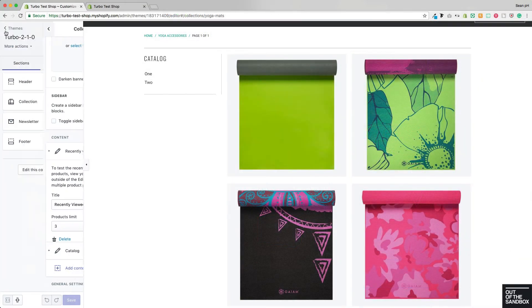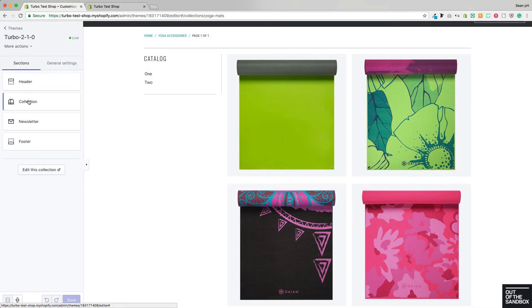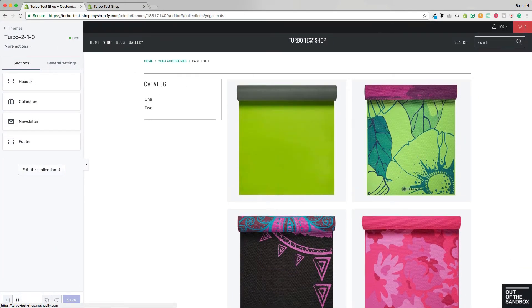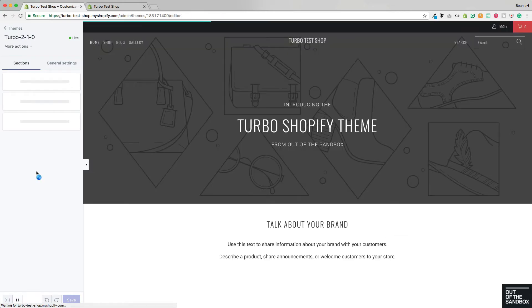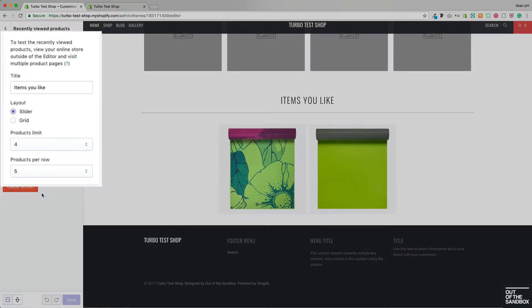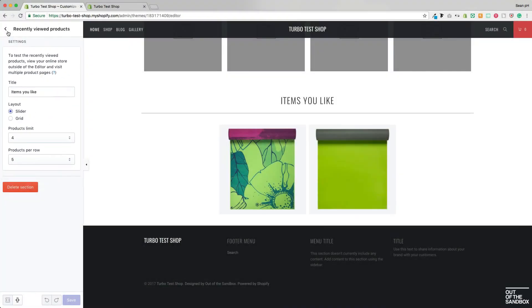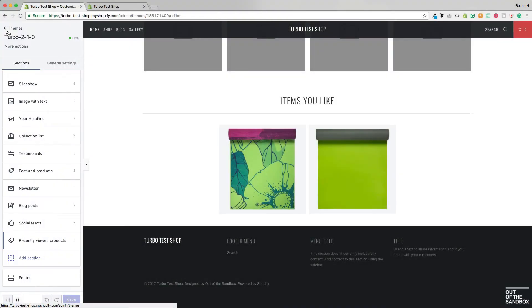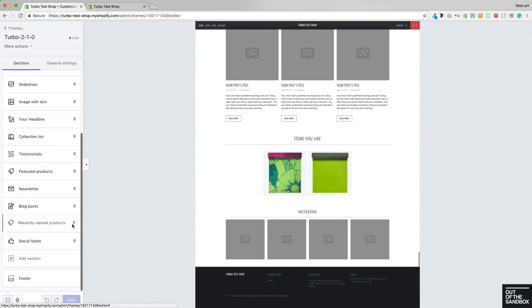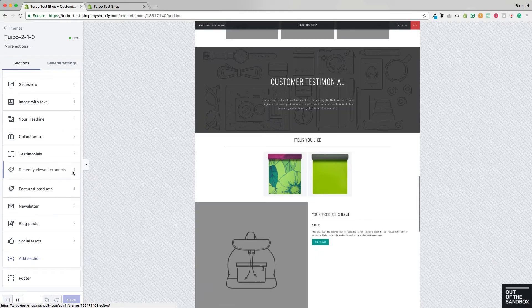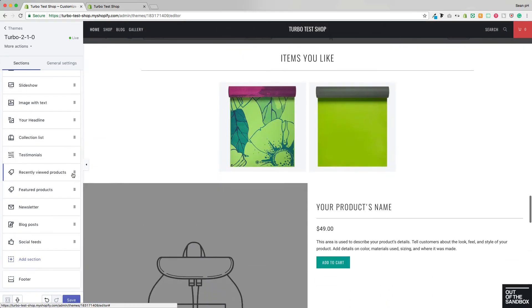And finally, in the home page section, we will find those same limit, layout, and products per row settings. A big difference here on the home page is that you can click and drag to reorder that section as it appears on the home page.